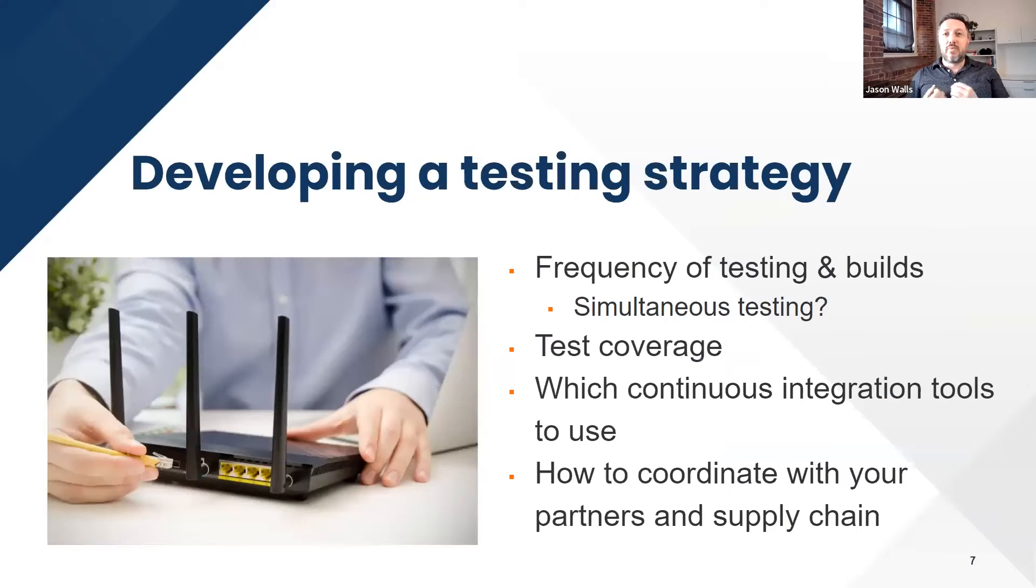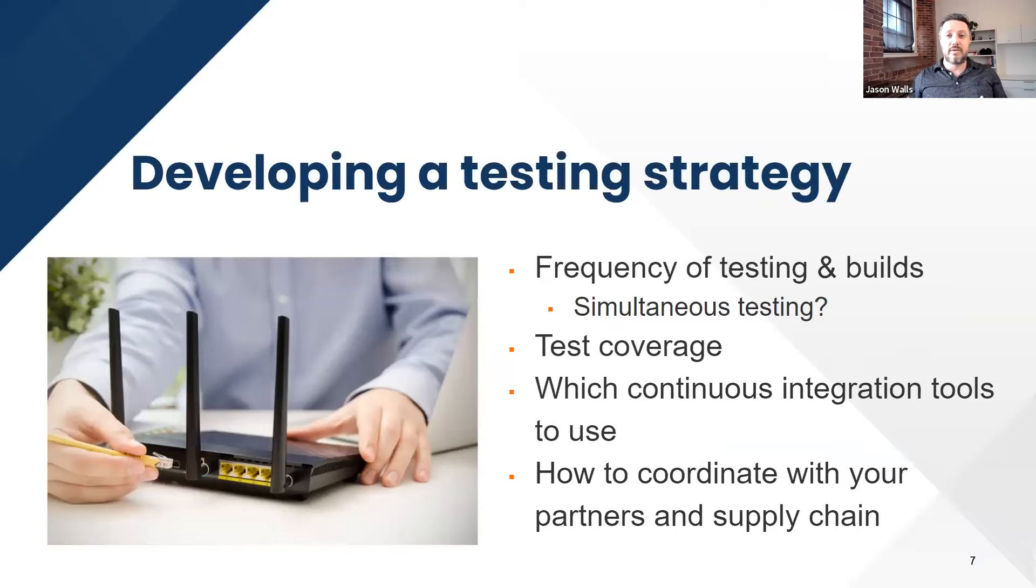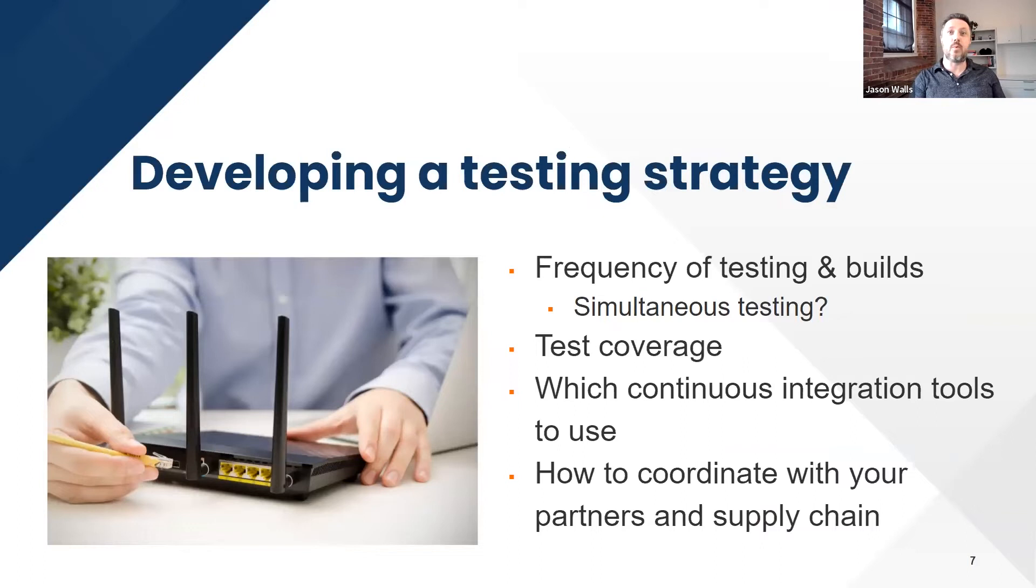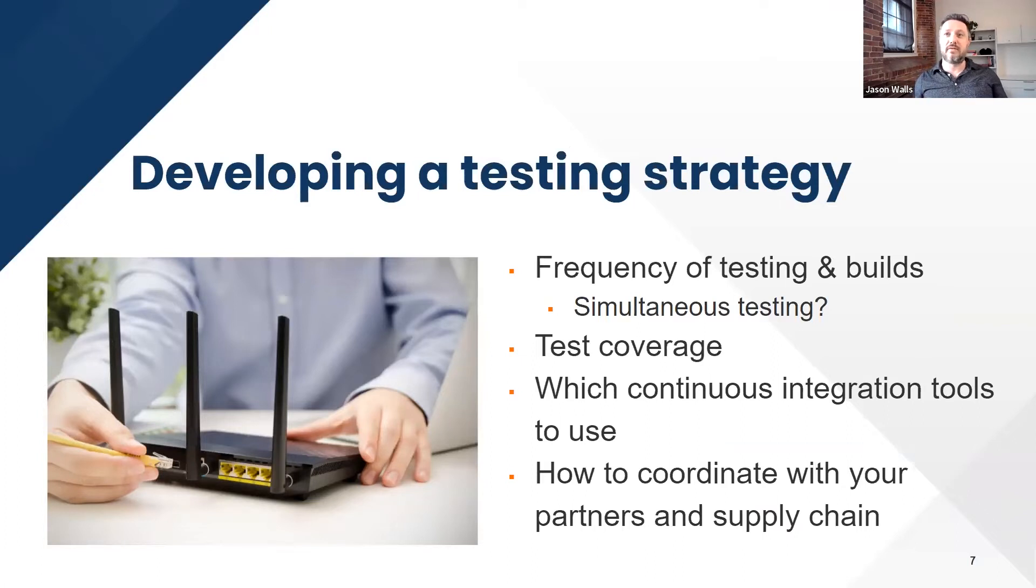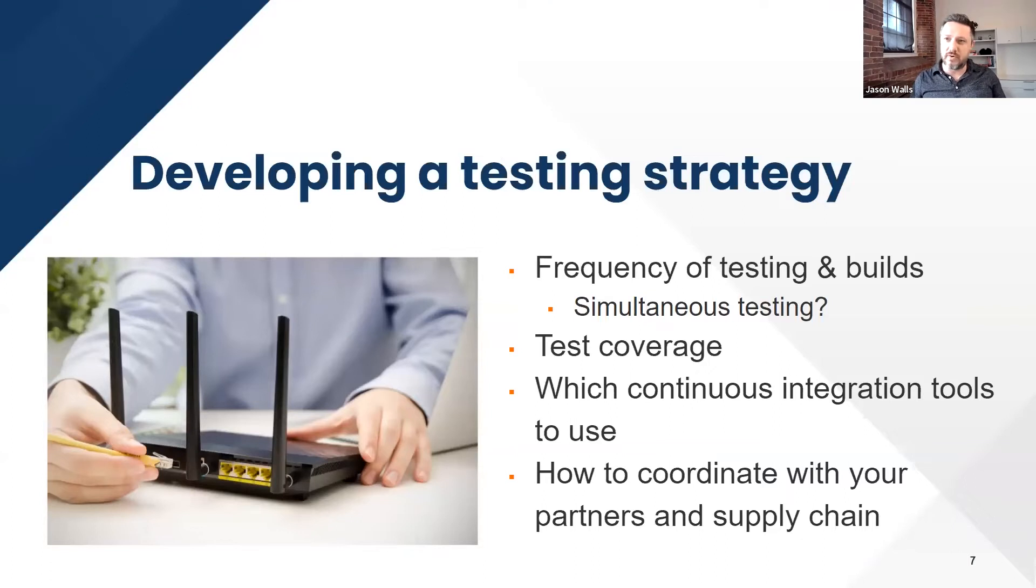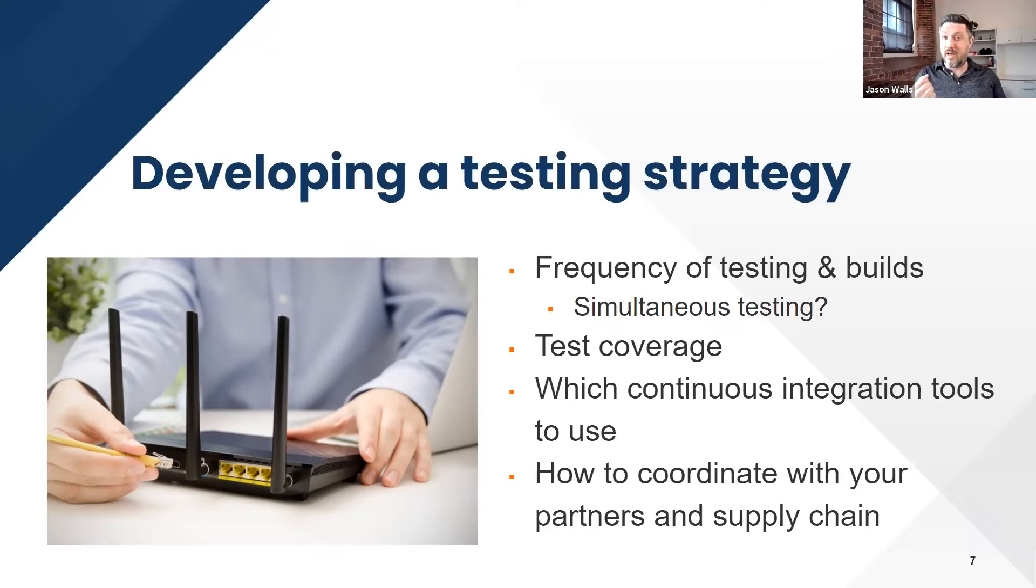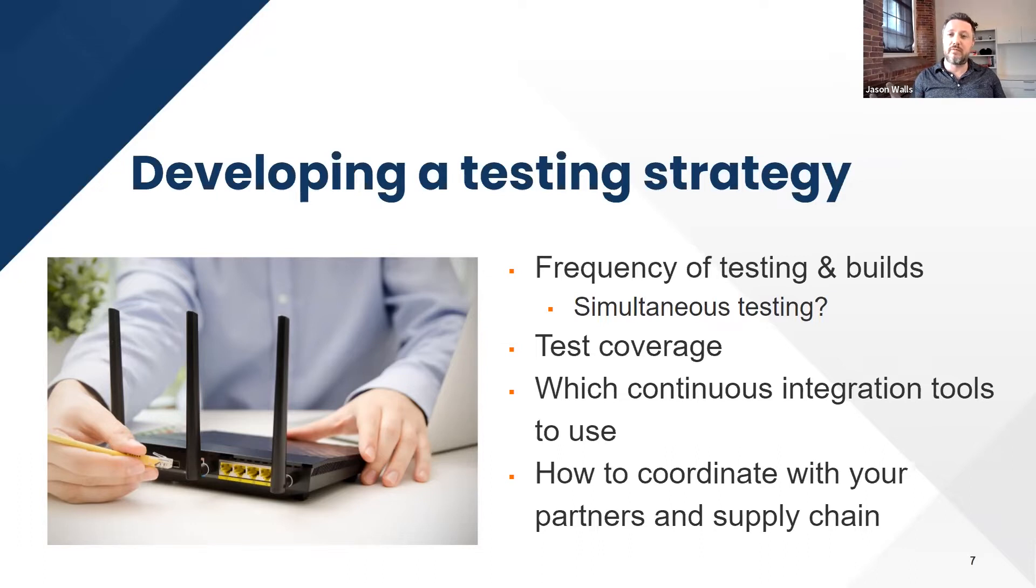Part of the importance of this is developing an overall test strategy to make sure that you're able to incorporate it into your CI-CD environment effectively across all the different organizations and people that you're dealing with. The parts of a testing strategy include the frequency and testing of builds, like how often you do them. Do you do them per commit? Do you do them nightly? Do you do them over the course of a long period of time, like over a weekend? And how many do you do at the same time?